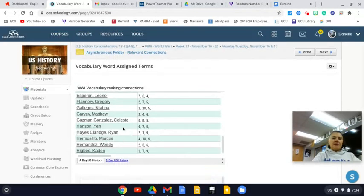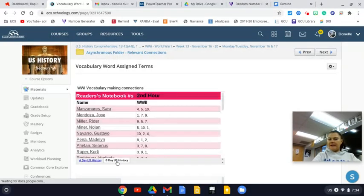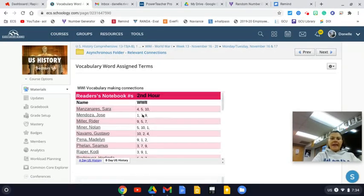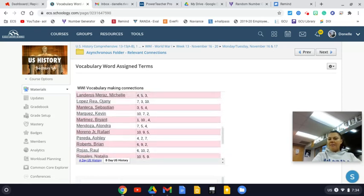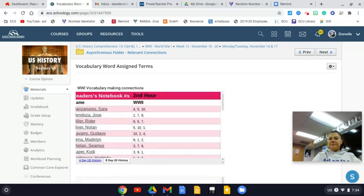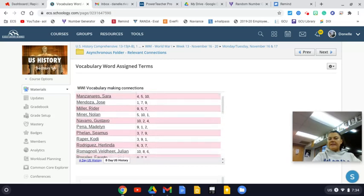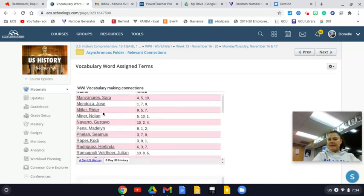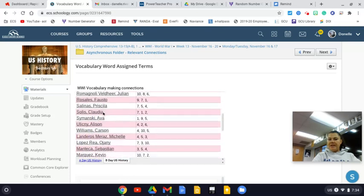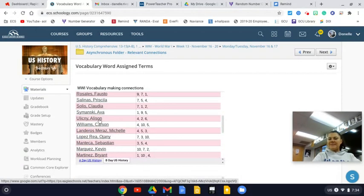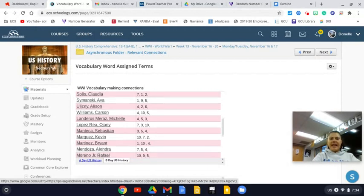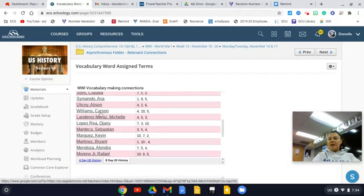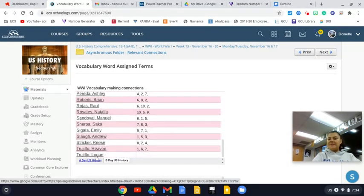Let's say I'm a B-Day student. I'm going to click on this tab right here and find my name. They are in alphabetical order by class. See where we start with Sarah's name and go all the way down to Allison's name? That's B-Day first U.S. History. Then we start with Carson's name and go all the way down to Logan's name. That's second period of B-Day U.S. History.